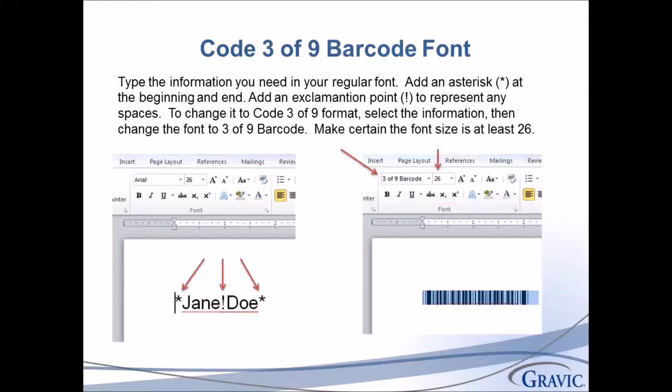To create your barcode, type the information you need in your regular font. Add an asterisk to the beginning and end of the text. Add an exclamation point to represent any spaces within your text. To change the text to Code 3 of 9 format, select the text, then change the font to 3 of 9 barcode font. Make certain the font size is at least 26.